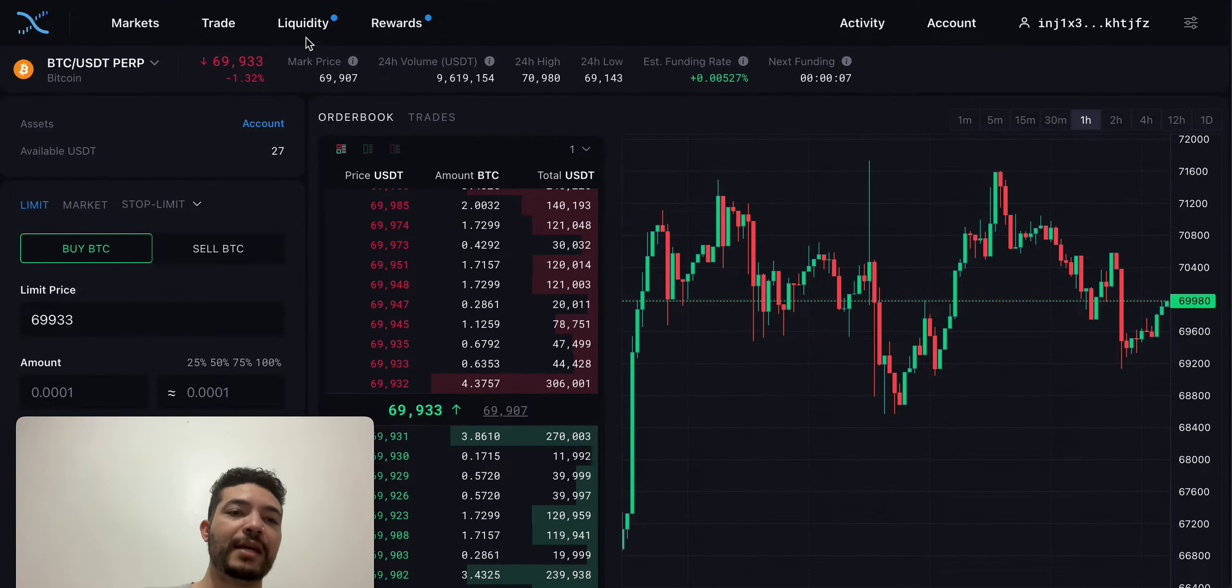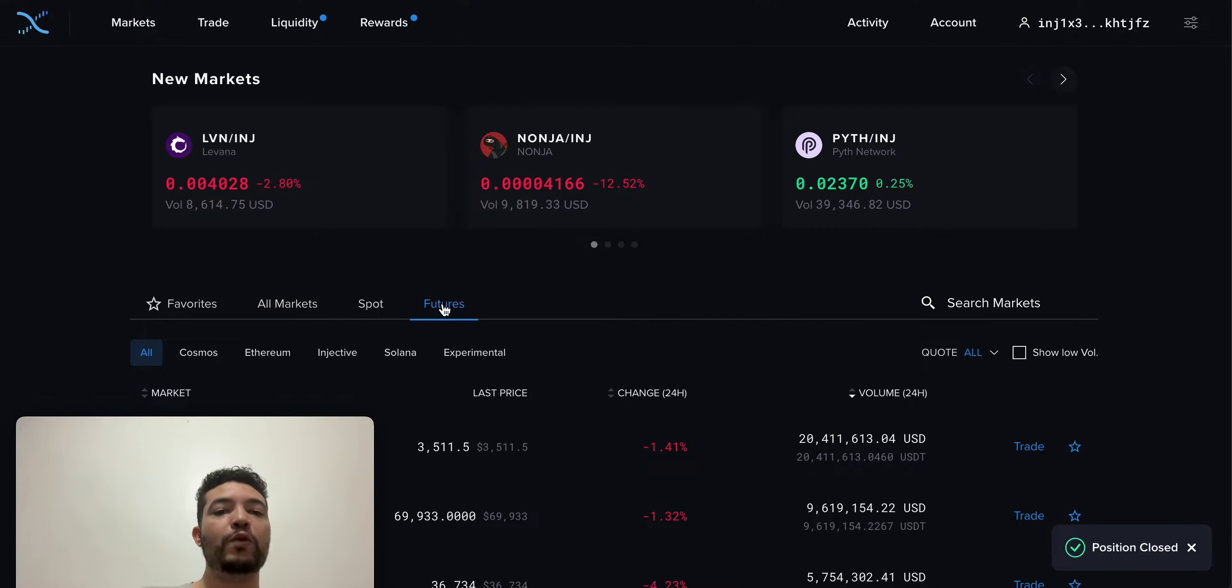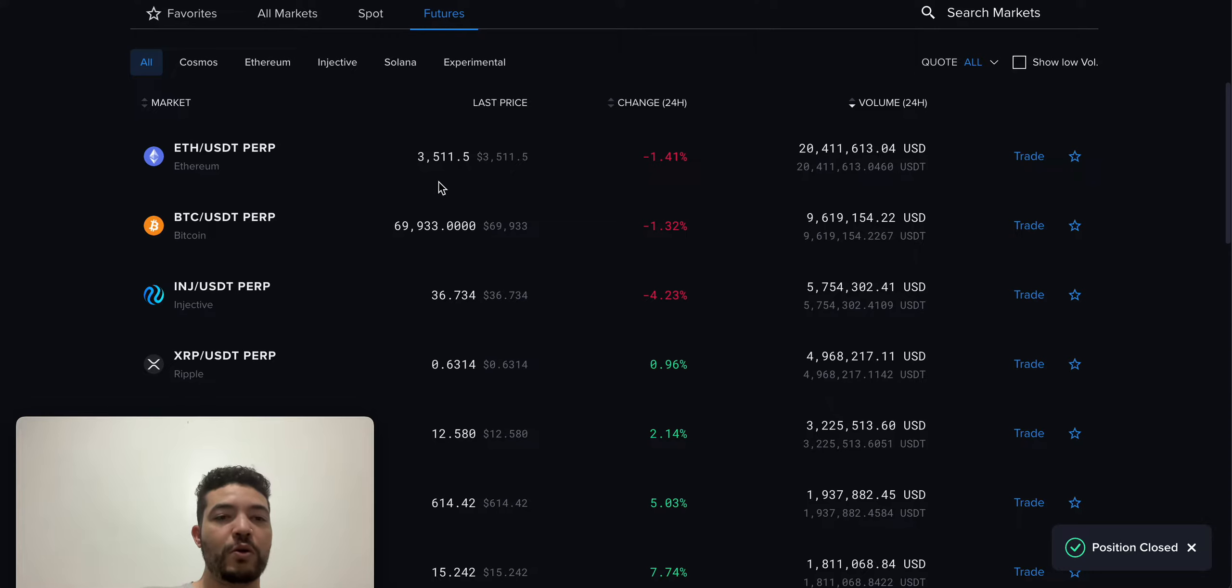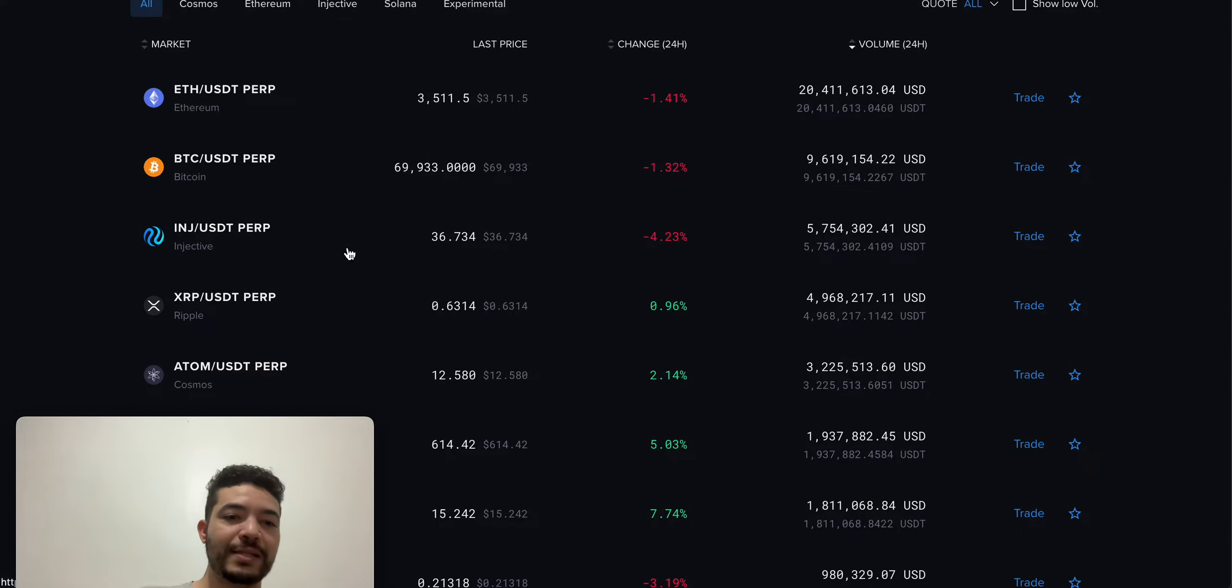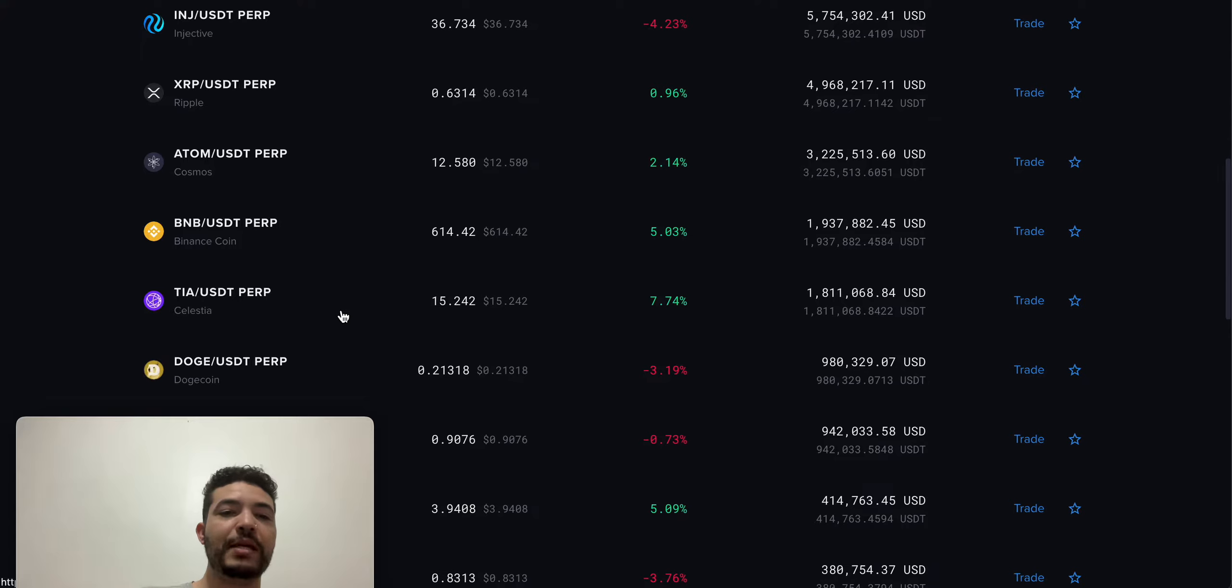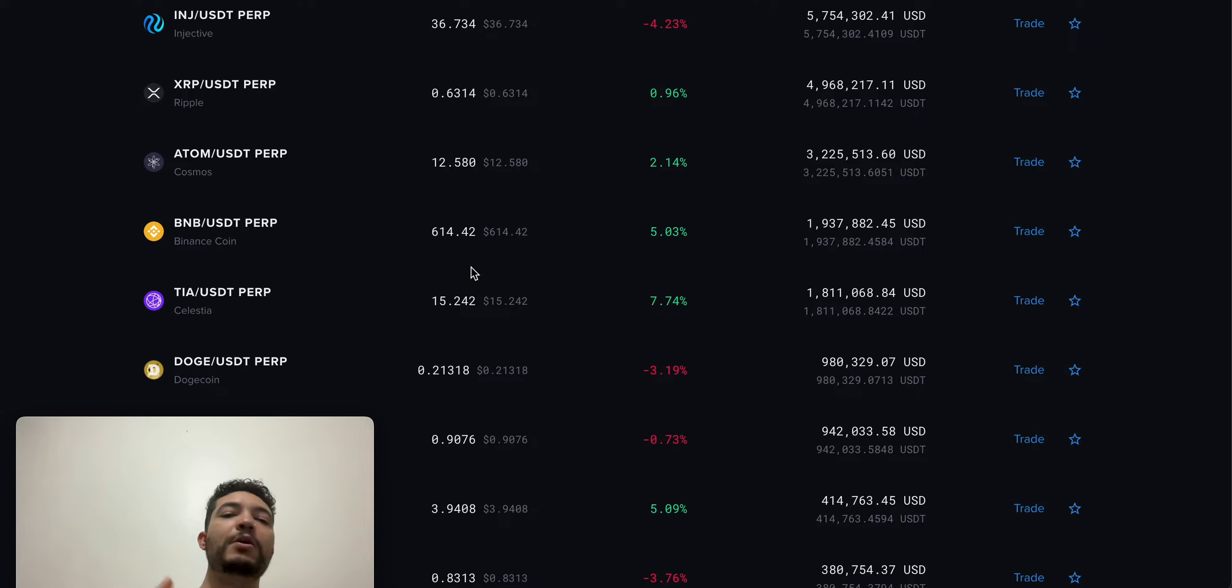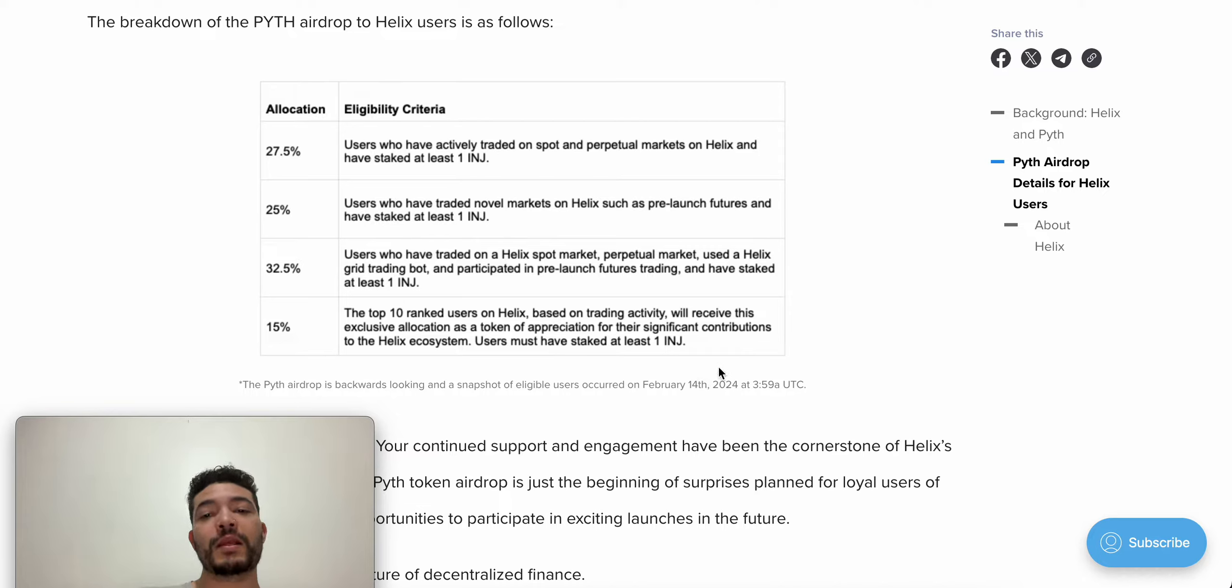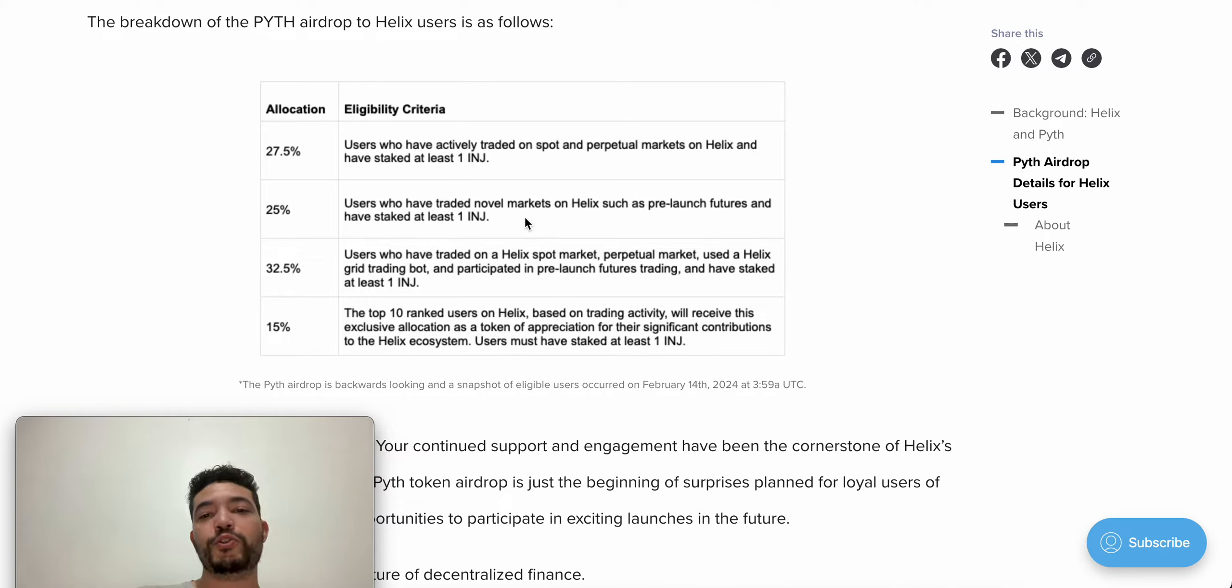The next thing that we need to use is futures. Go to market and then look for futures. Once you're on futures, look for maybe Injective, USDT, XRP, Atom, BNB, and make sure that you use not all of them, but just try to hit some of them so you can qualify for a bigger airdrop. I'm also going to be posting this blog so you can check it out. For example, on the second criteria, we have users who trade on other markets on Helix, such as pre-launch futures, and have staked one Injective.